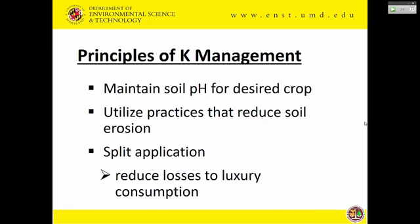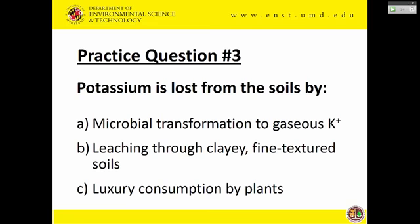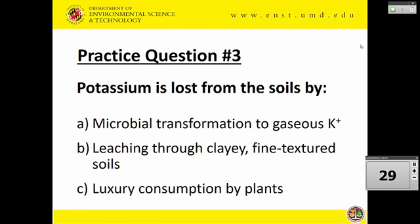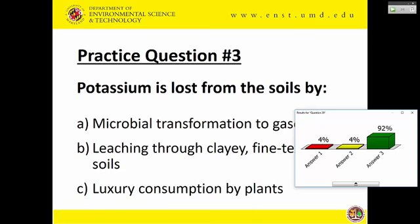When talking about potassium management: pH is key, as with all nutrients. When you get into extreme pH values, it's not conducive for plant growth and can trigger deficiency symptoms. A lot of problems can be avoided just by maintaining the right pH. Erosion is also key because that's where most potassium could be lost along with other nutrients. To reduce luxury consumption: if there's more potassium available, plants will take more, but if you supply a little bit at a time, you can minimize that loss. The answer to how potassium is lost — leaching and luxury consumption — is C.